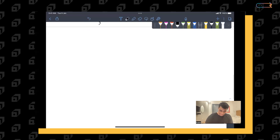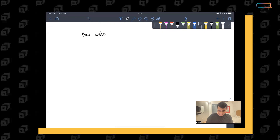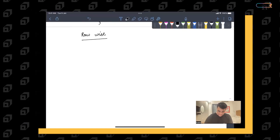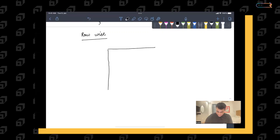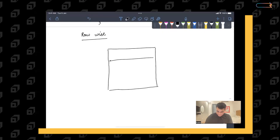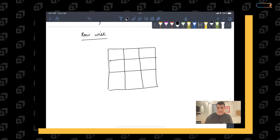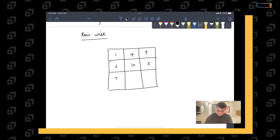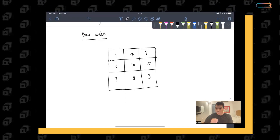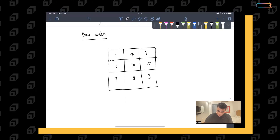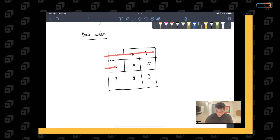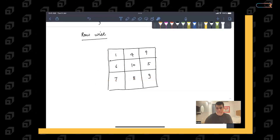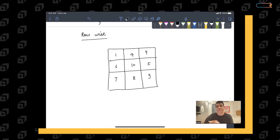If you want to traverse the complete 2D array in a row-wise manner, let me take an example. Consider a 3×3 2D array with elements: row 0 has 1, 4, 9; row 1 has 6, 10, 5; row 2 has 7, 8, 9. You want to traverse all elements of row 0, then row 1, then row 2. Let's find row-wise sum — a sum associated with each row.